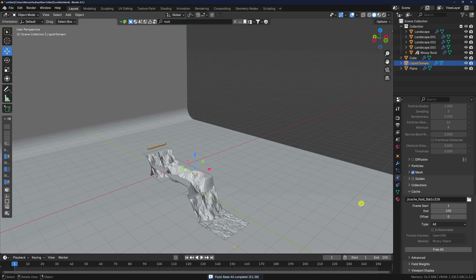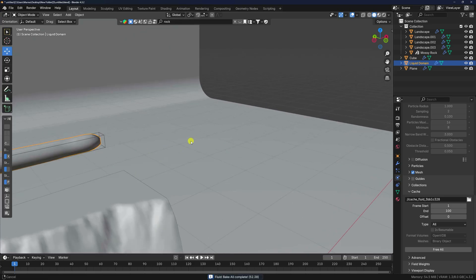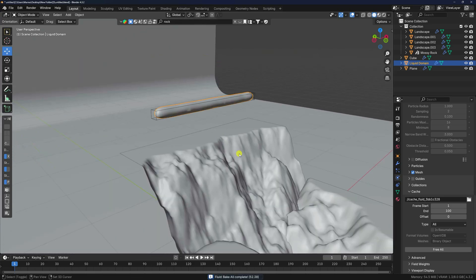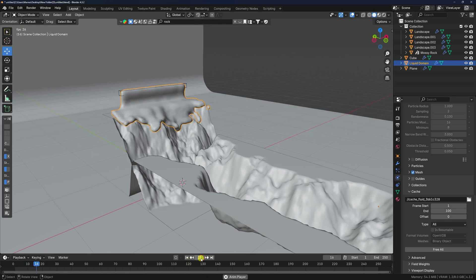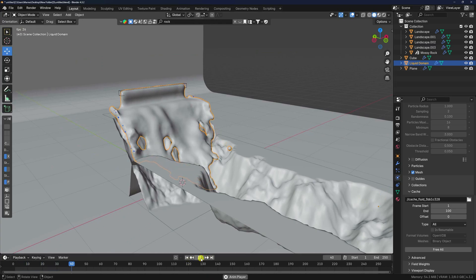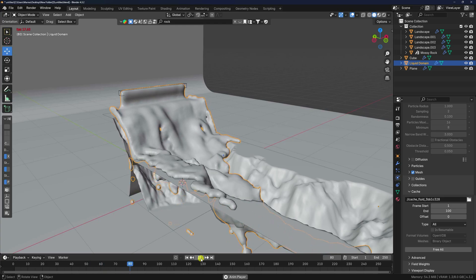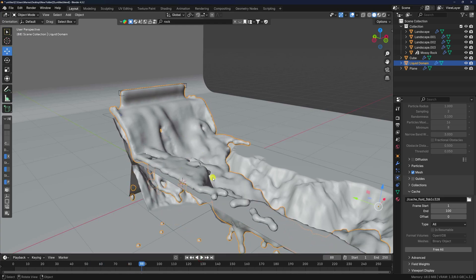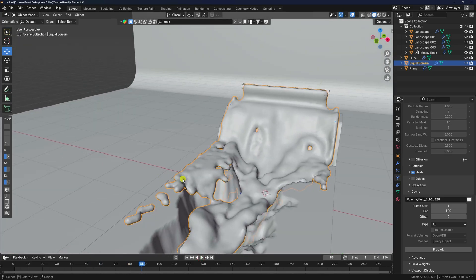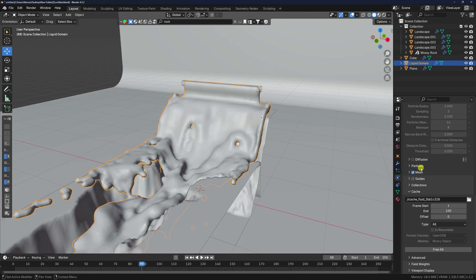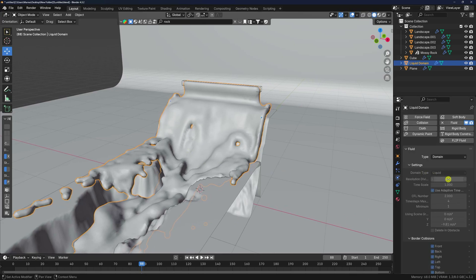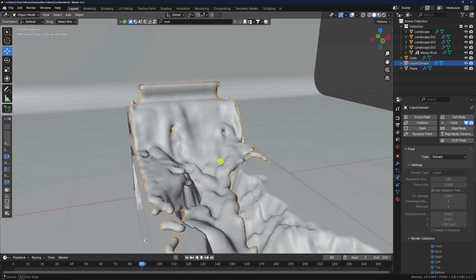My 100-frame baking is finished. Play the simulation — it's good but not perfect because the resolution is too low. Increase the resolution to 500 for a perfect result. This step is complete.